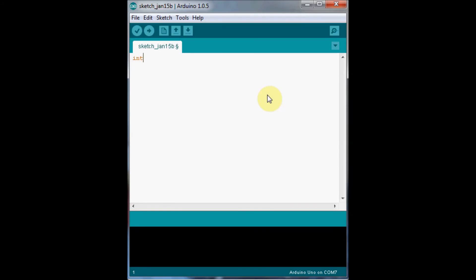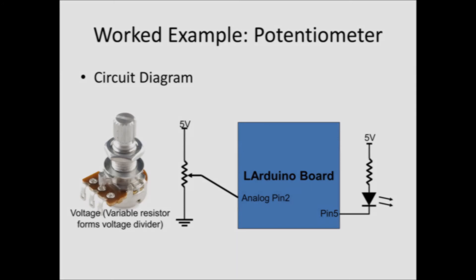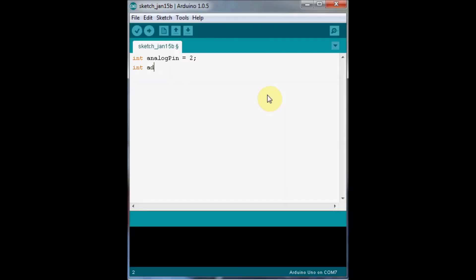Let's look at an analog reading example. We'll connect a potentiometer or variable resistor to analog input pin number 2 — we have pins 0 through 3 available. We'll declare a variable to hold the result of our ADC measurement. So that we can see the actual measurement values, we're going to start up our serial port and send them to our computer.